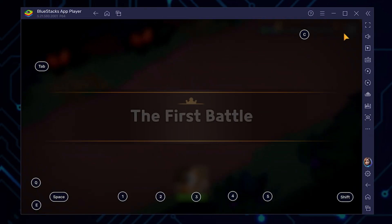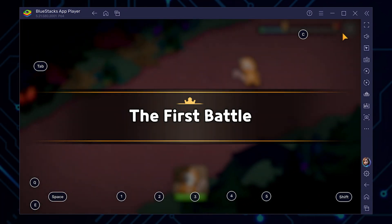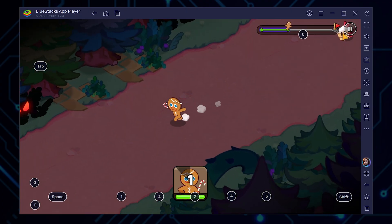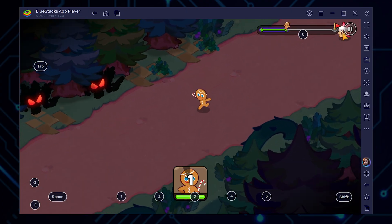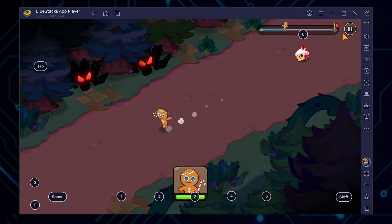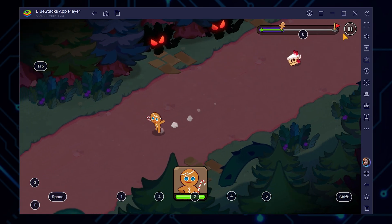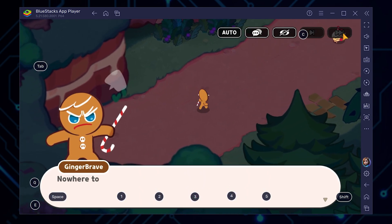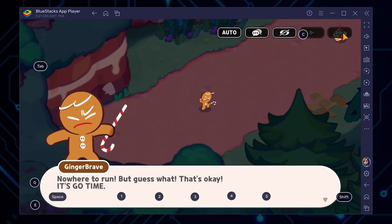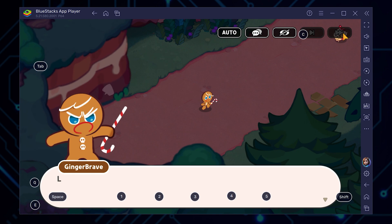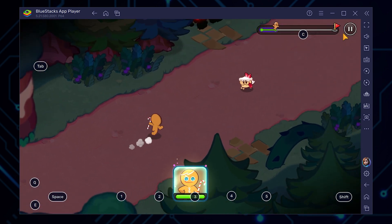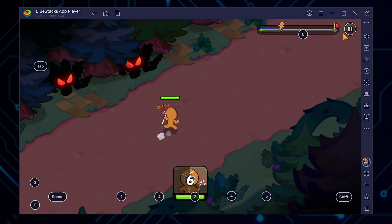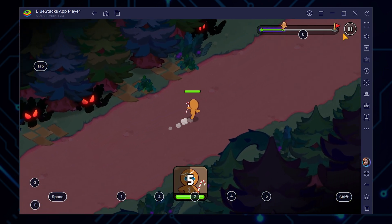And there you have it — we're really in the game now. Take a moment to appreciate the crisp graphics on your larger screen. You're about to experience Cookie Run Kingdom in a whole new way. The BlueStacks overlay is particularly nifty, showing you what keyboard keys correspond to in-game controls, making navigating your cookie kingdom a breeze.